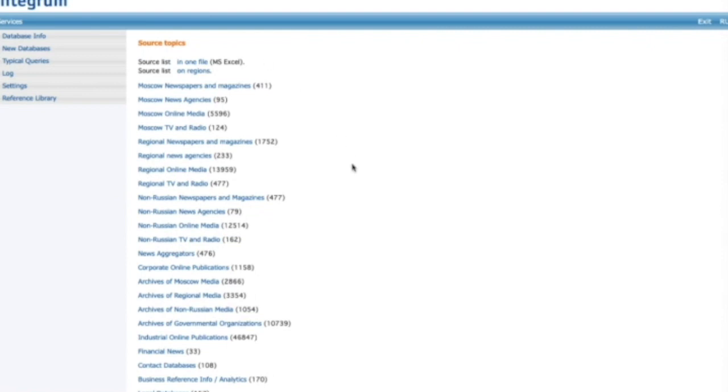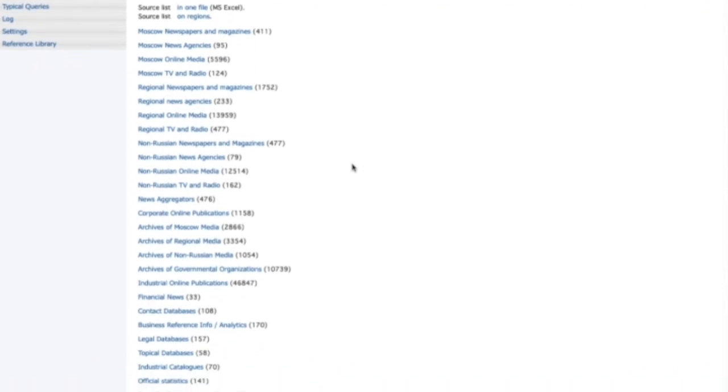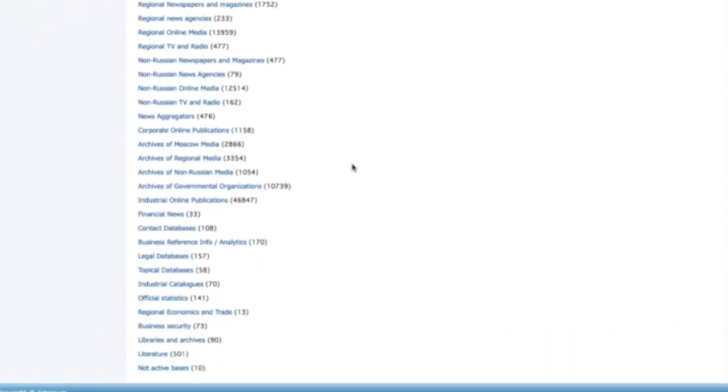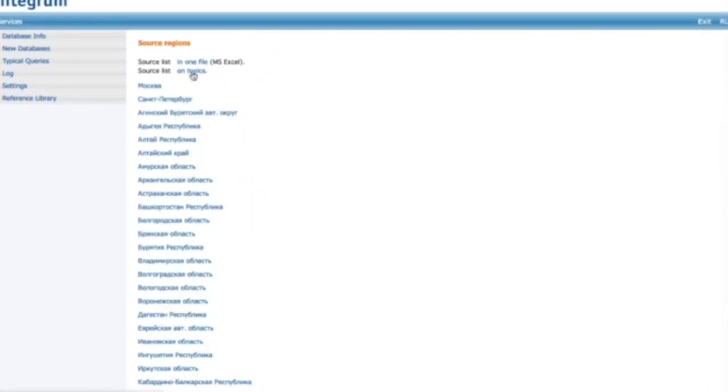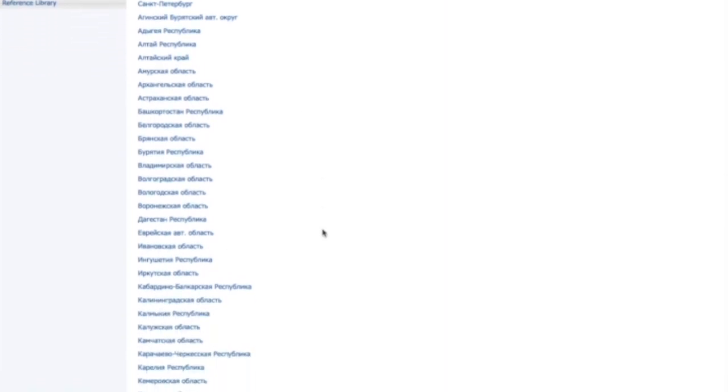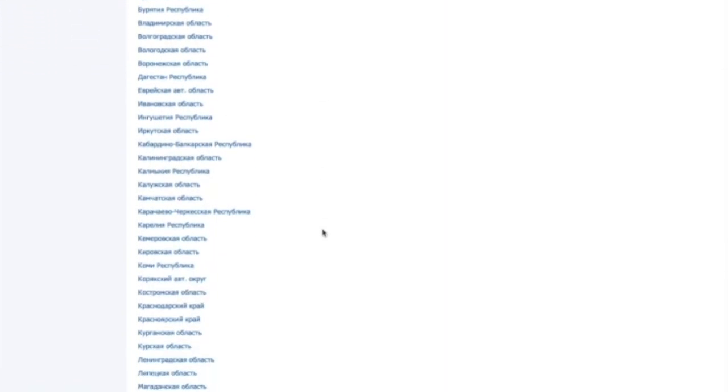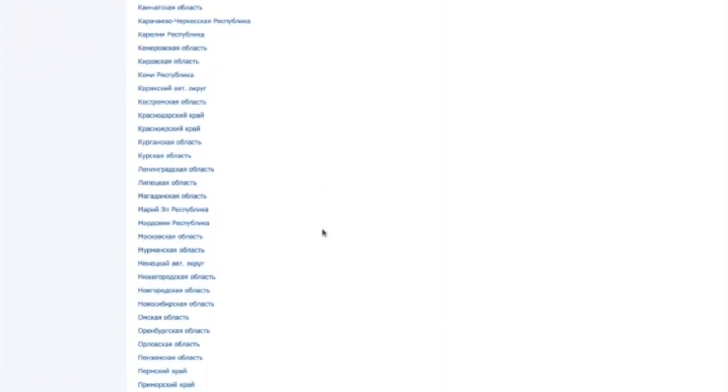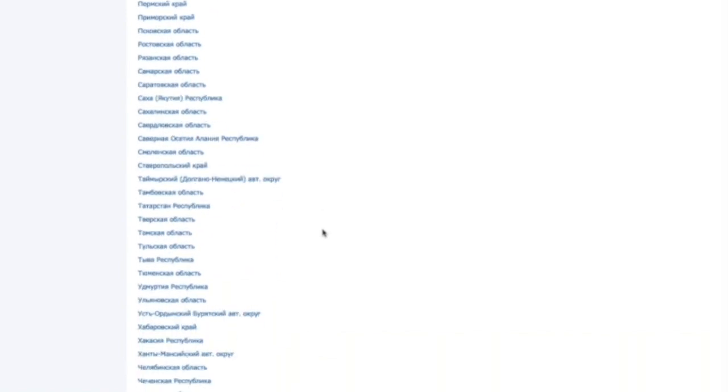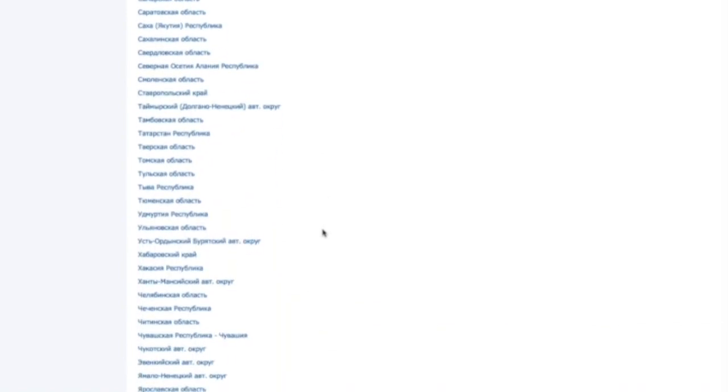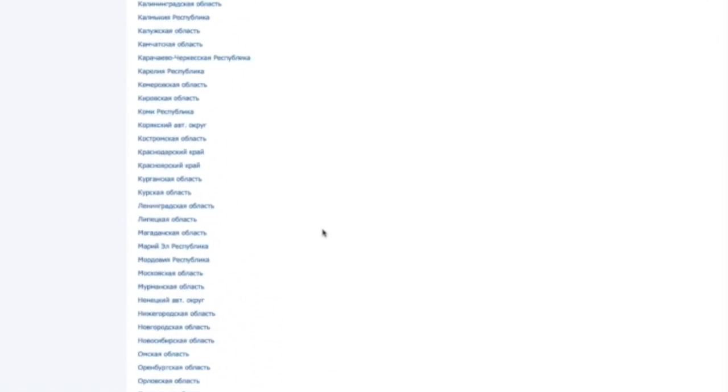Integrum collection of sources contains over 400 Moscow newspapers and magazines and over 1,700 regional newspapers and magazines, as well as information agencies, internet media, TV and radio monitoring and other types of sources. For example, we can look through the list of sources from Красноярск.